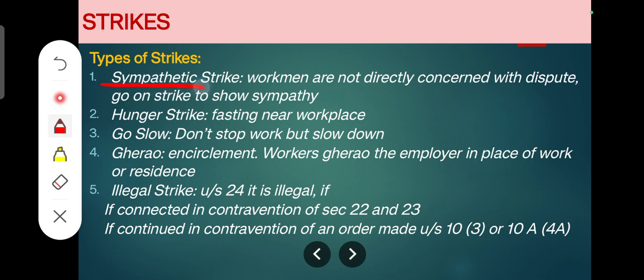Strikes are of different types. The first is a sympathetic strike, where workmen are not directly concerned with the dispute but go on strike to show sympathy towards workmen who have an issue with the organization.